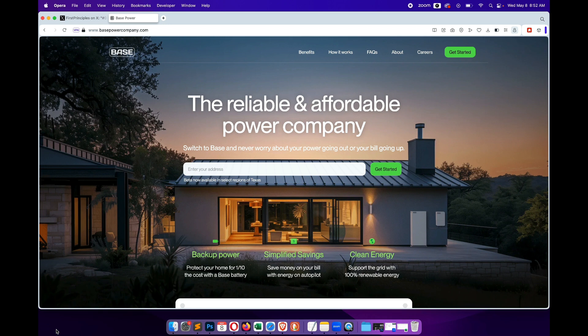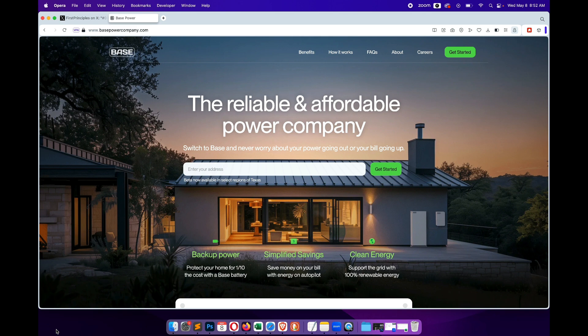Actually, it sounds like they have a really unique energy market compared to the rest of the country. I think that's why this company started there, because they're allowed to kind of insert themselves in the market.